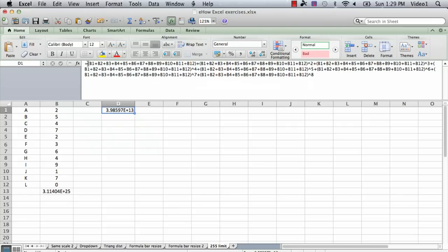And so it was the portion of the formula from the first one, the second one, the third one, all the way up to the eighth one.